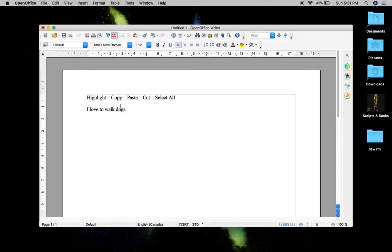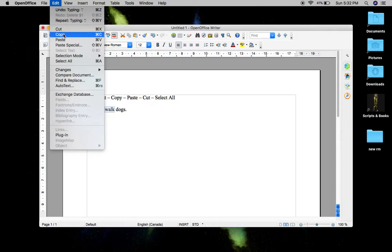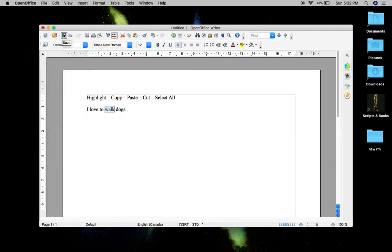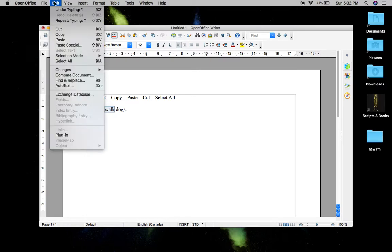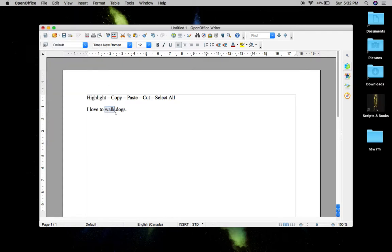Let's say you want to highlight just the word "walk." Left-click in front of the W, move your mouse or finger along the trackpad to the right until all of "walk" is highlighted, then let go. Now go up to Edit and click on Copy. If you're somewhere else like using the internet or Gmail, you may not have this menu option for copying, and I'll show you an alternative to that, but for right now we'll just use that menu.